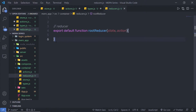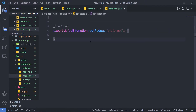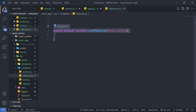To create a reducer, I'm going to simply export a function with the name rootReducer. This function has two parameters: state and action. This is the simple syntax of a reducer.